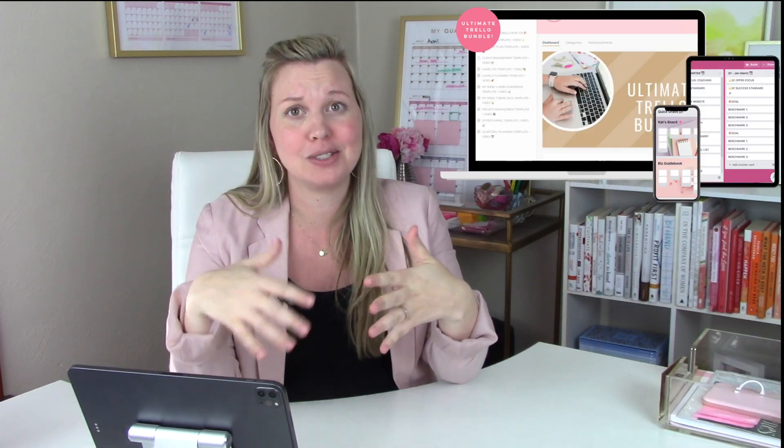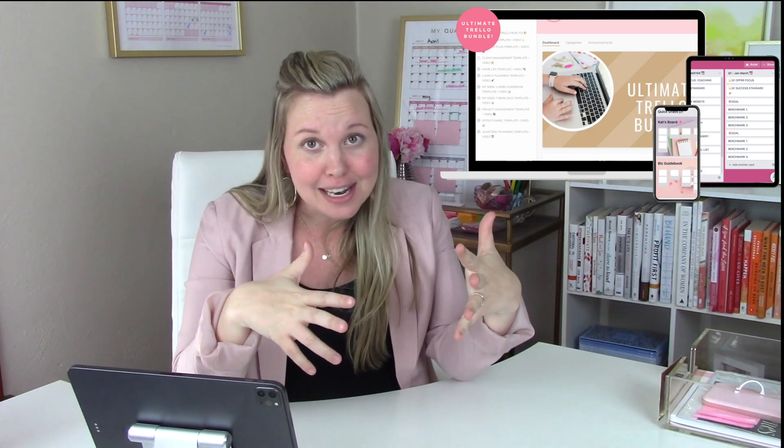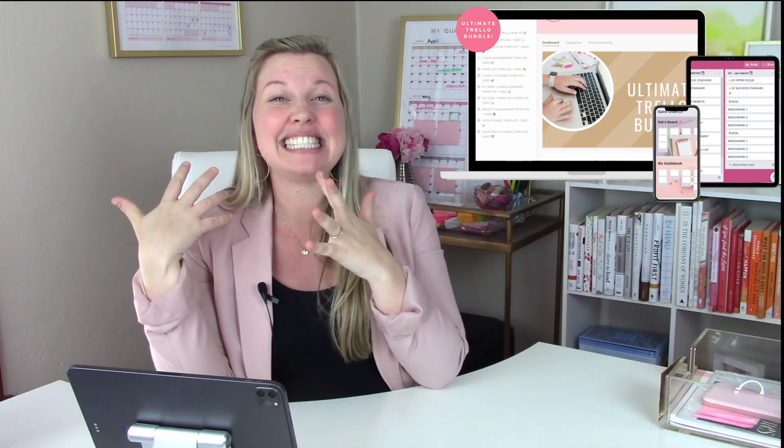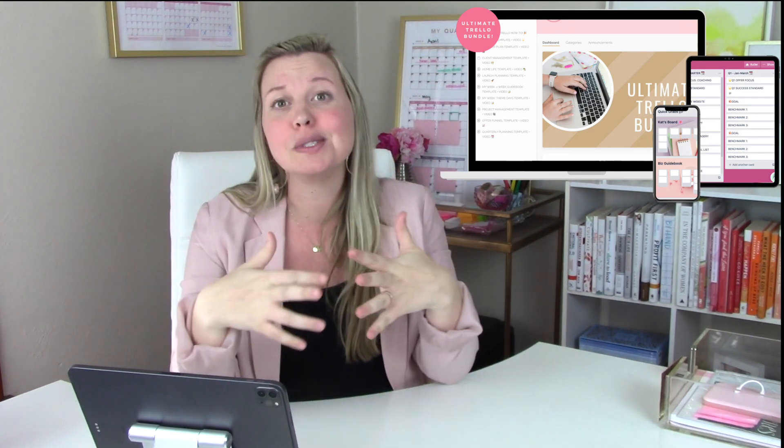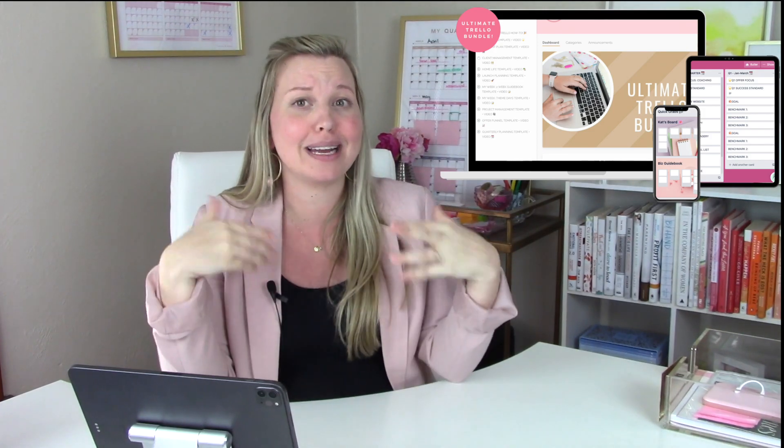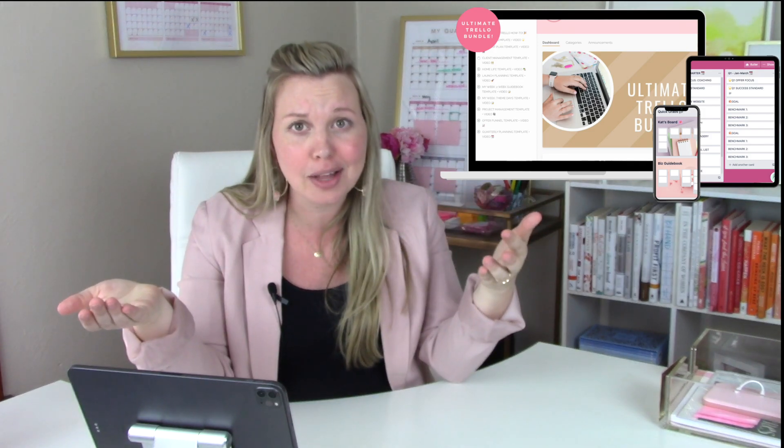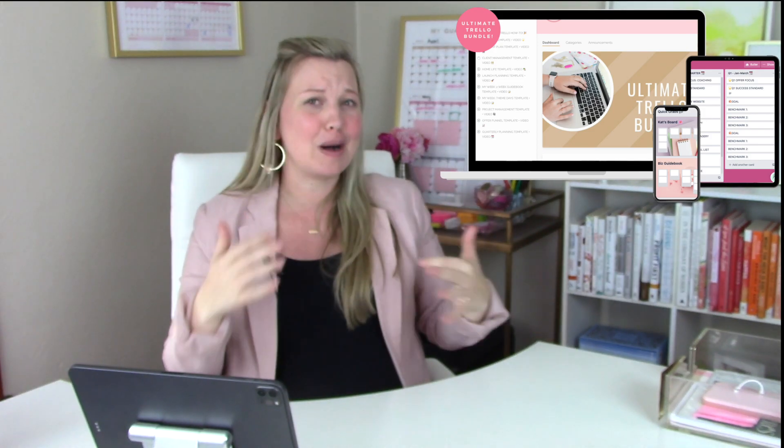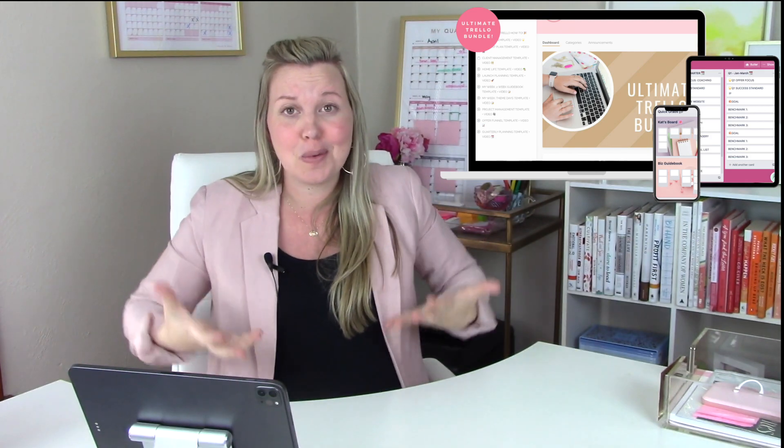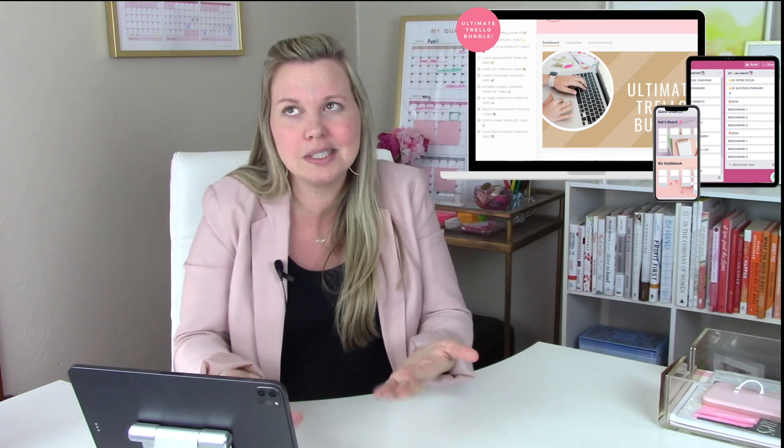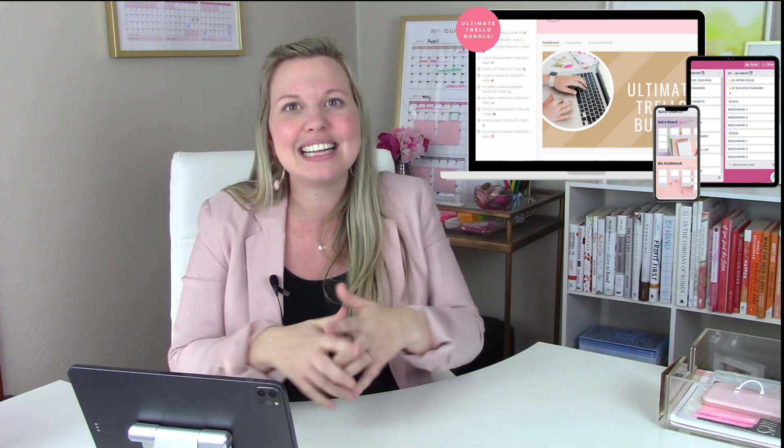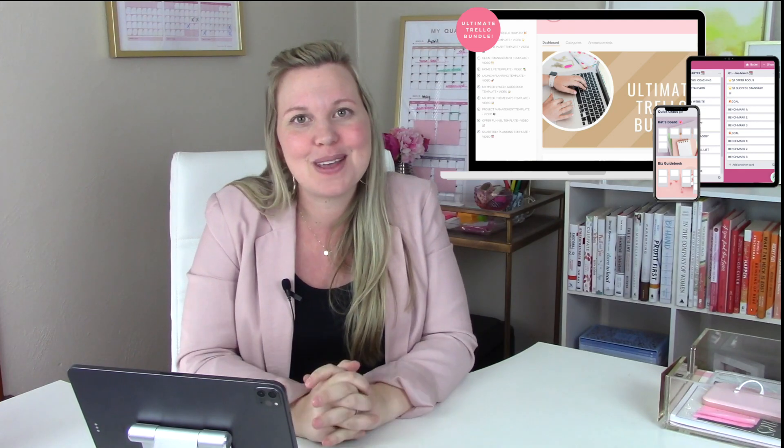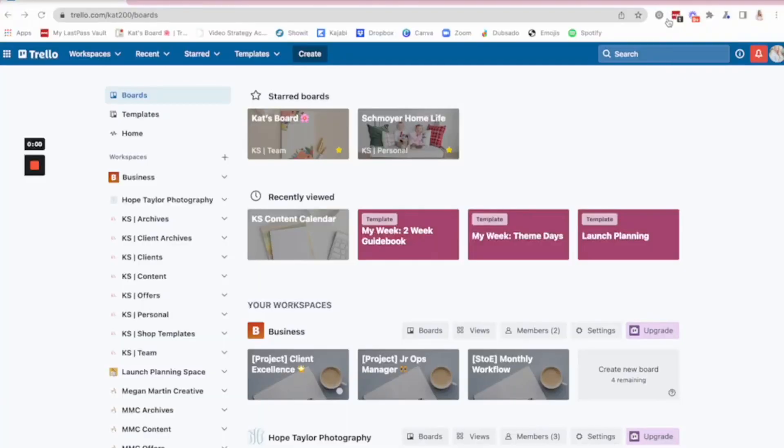I want to remind you guys that I do have an ultimate Trello template bundle available, 11 video trainings, 10 templates built exclusively for small business owners. So if you're getting started with Trello, or maybe you're feeling a little overwhelmed with Trello, so you want that extra hand to hold, I can be your girl. So click the link below and grab the ultimate Trello template bundle today.